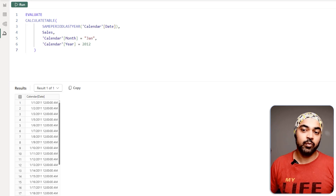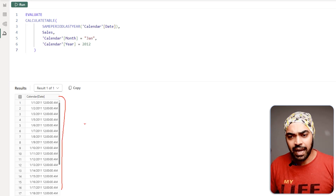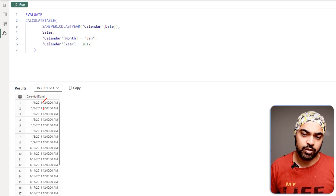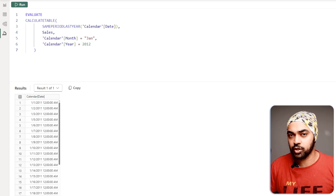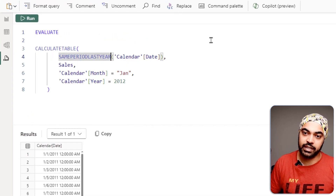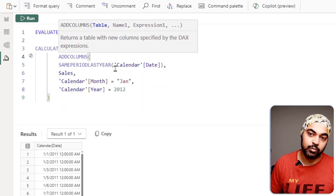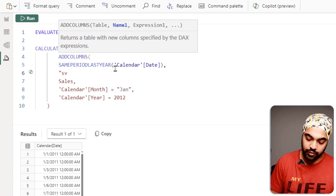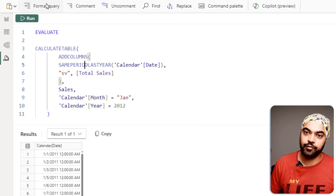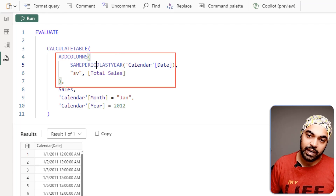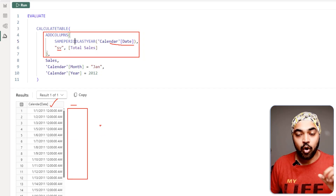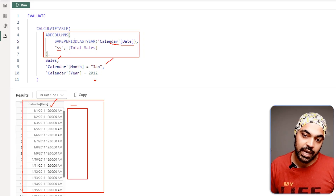Against every single date of 2011 in this table I want to see the sales calculation — what were the sales on January 2nd, 3rd, 4th, and so on. I write an ADDCOLUMNS function: take the same period last year table, add a column called 'Sales Value' (SV), and calculate total sales in that column. I format the query — it now has two columns: calendar date and sales value. I then apply the Jan 2012 filter and click Run.